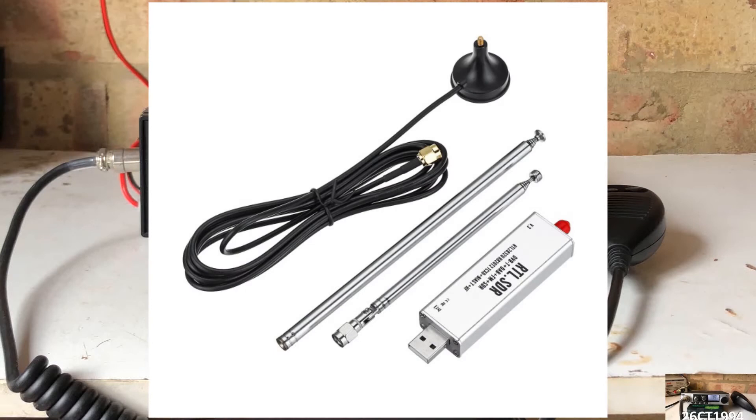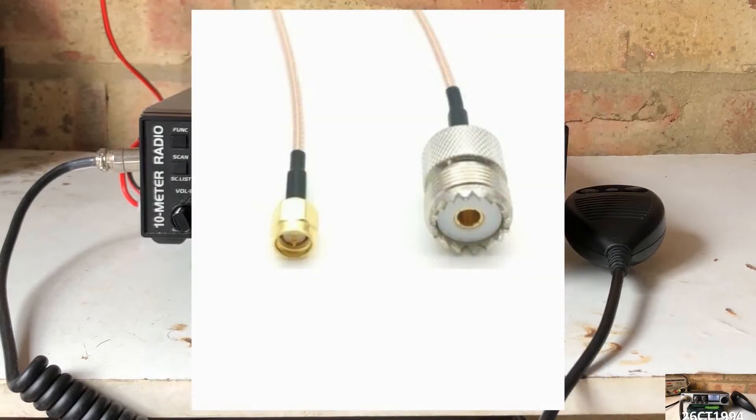As well as the device, you also get this antenna mount and two adjustable antennas which can be tuned to the frequencies that you'd be most interested in, or using an adapter, can be connected to a larger antenna tuned to a specific band.